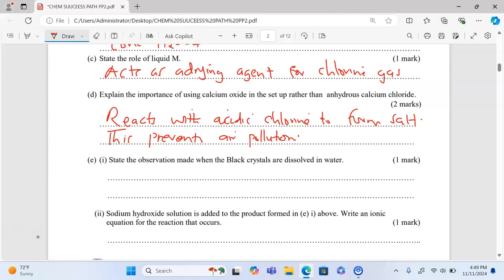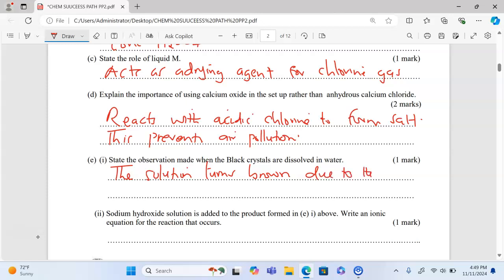We move to part e(i): state the observation made when the black crystals are dissolved in water. Iron(III) chloride dissolves in water, and due to the presence of Fe³⁺ ions, the solution turns brown. The solution turns brown due to the presence of iron(III) ions in the solution.